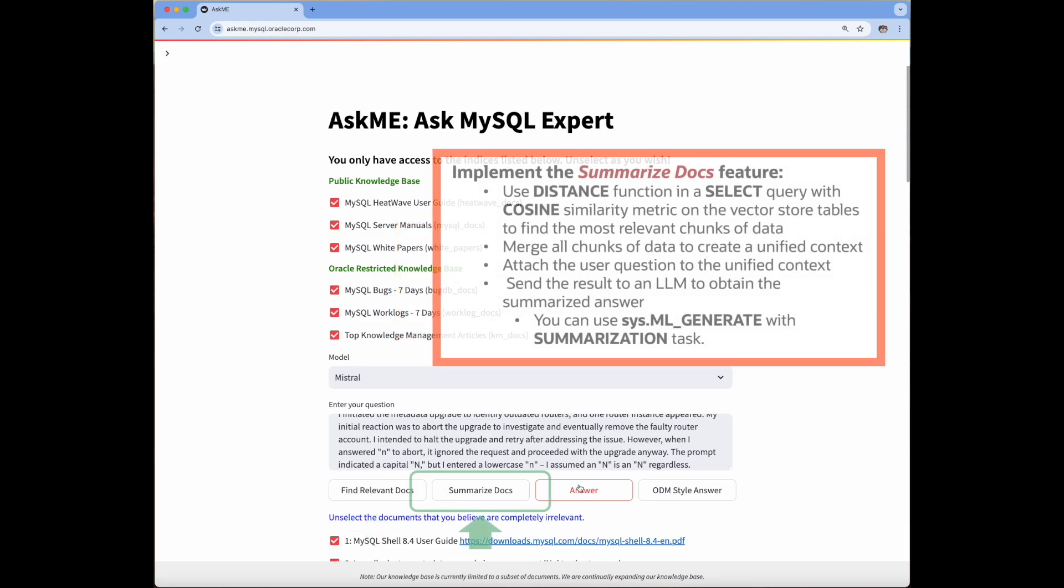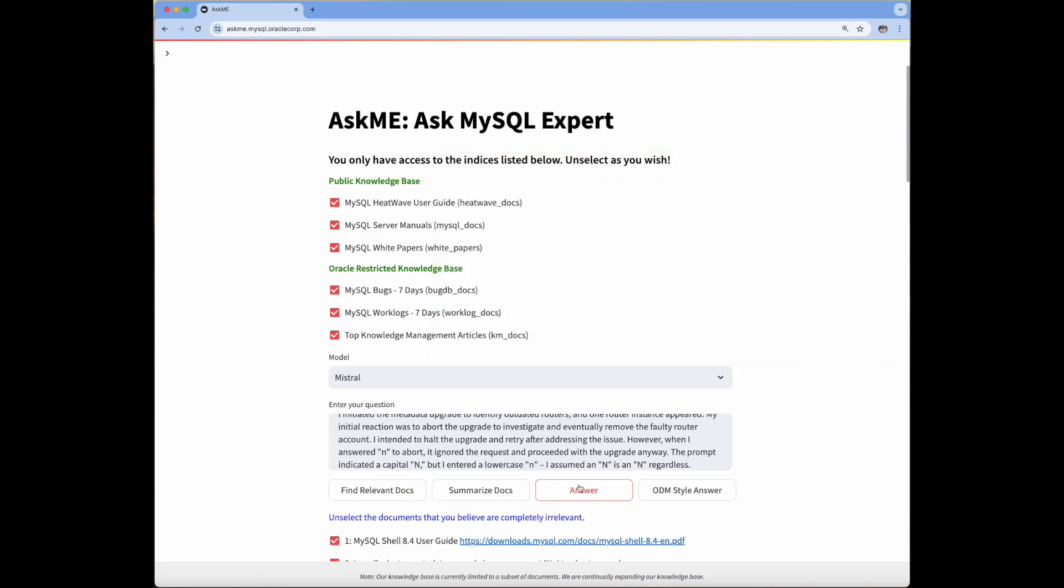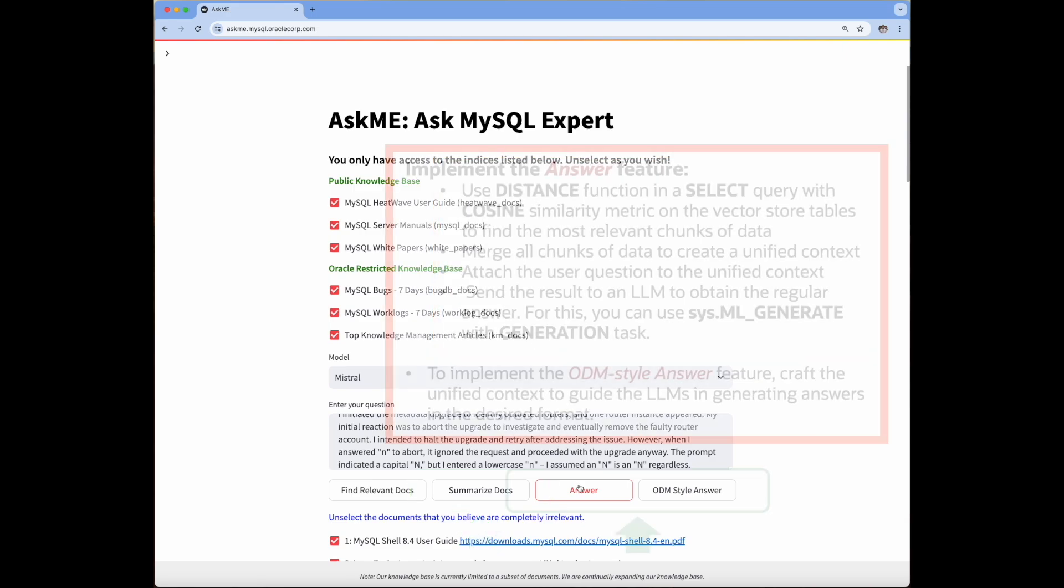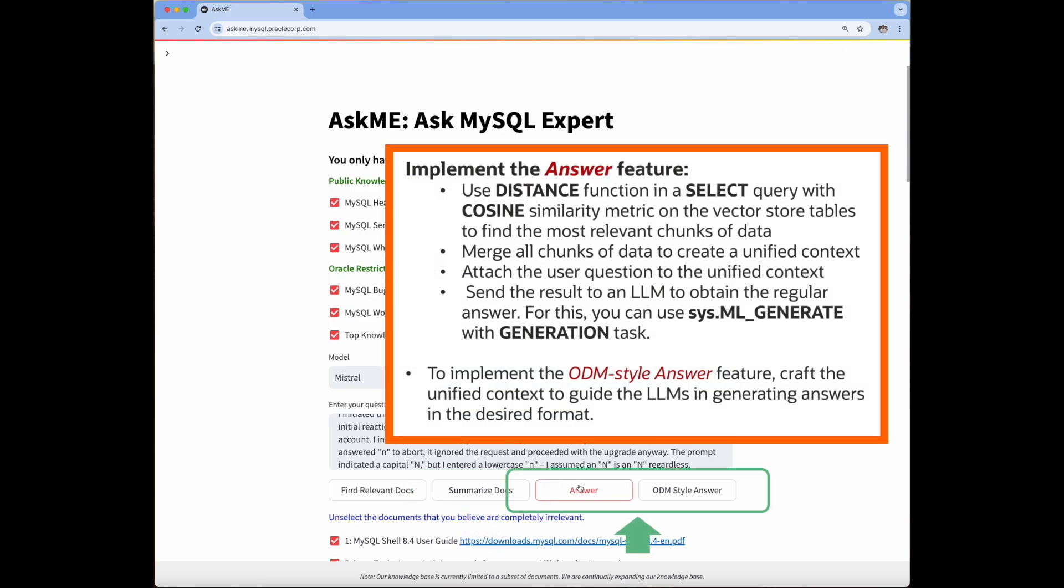To generate the answer summaries, we just obtain the most relevant chunks from the documents using the same distance function, then feed them to ML_generate function by setting the task parameter as summarization.